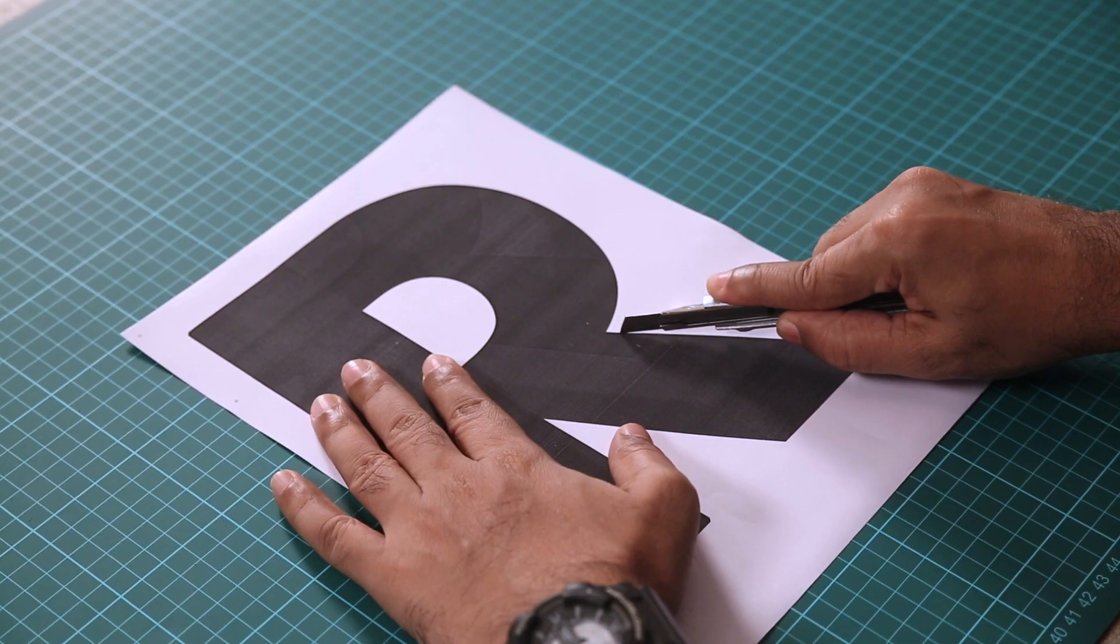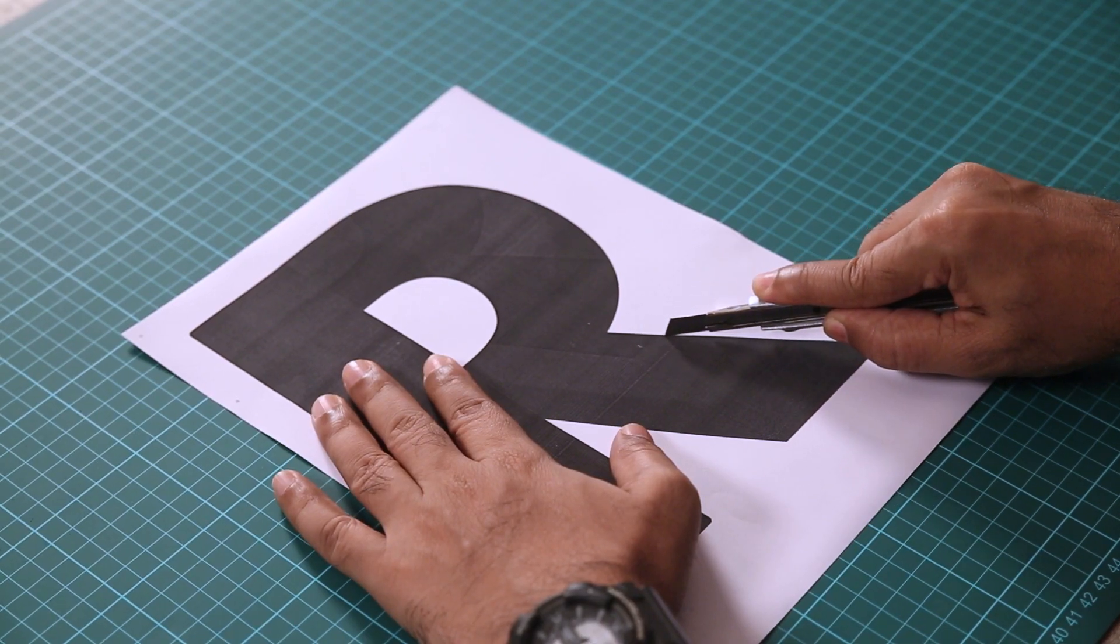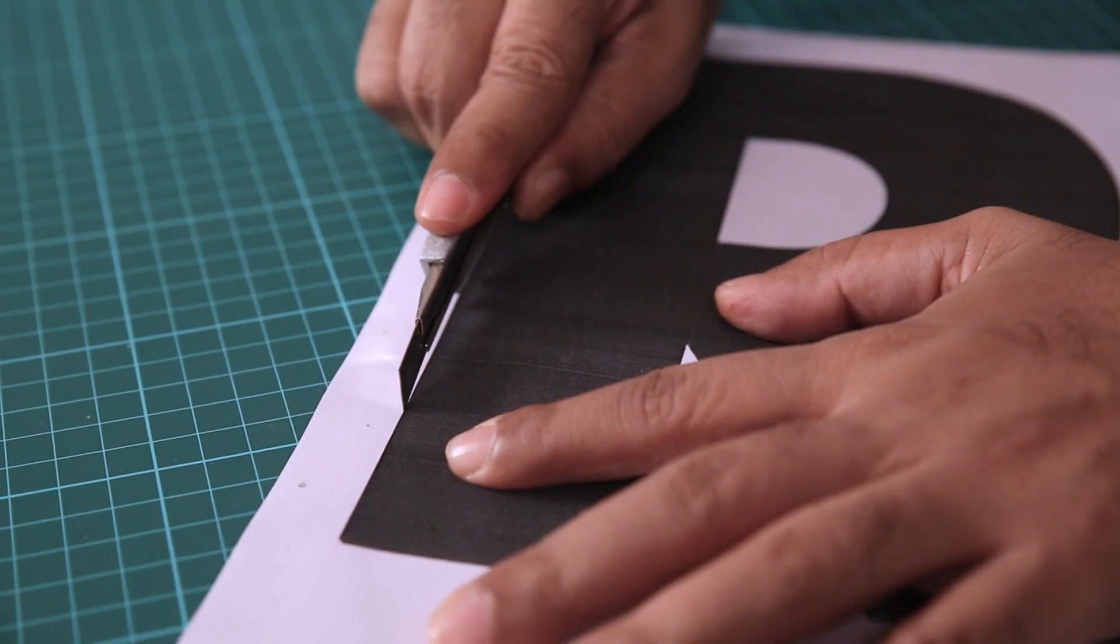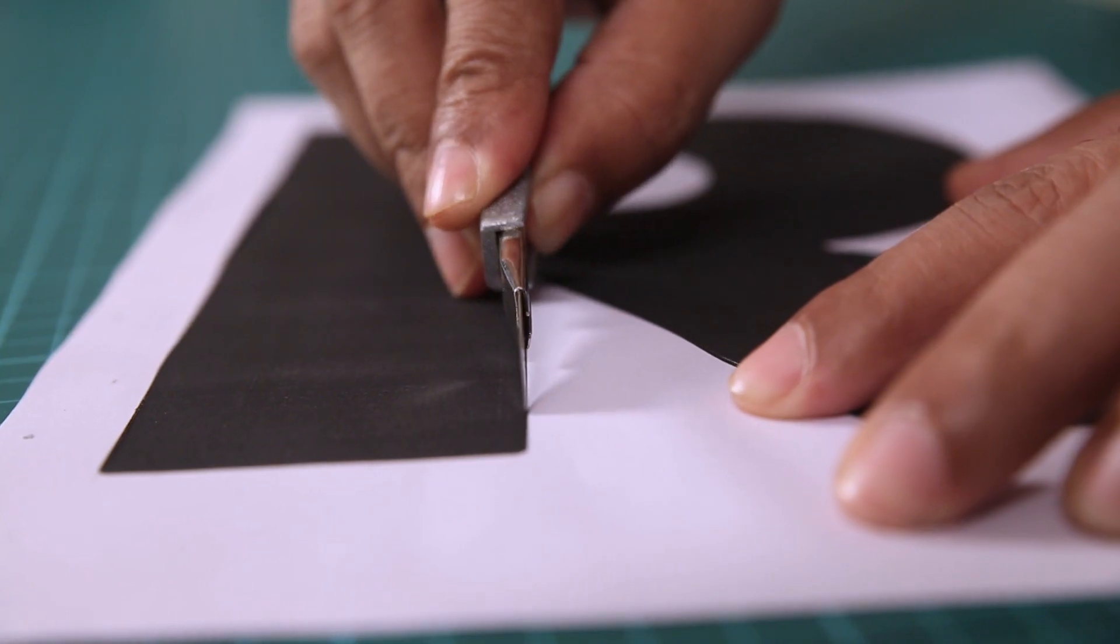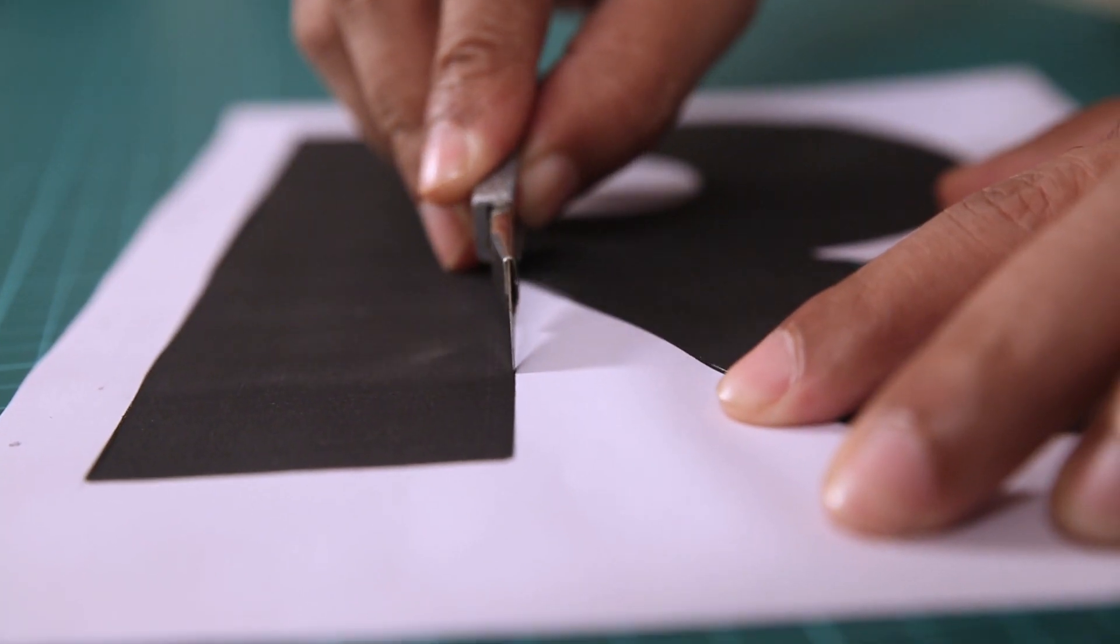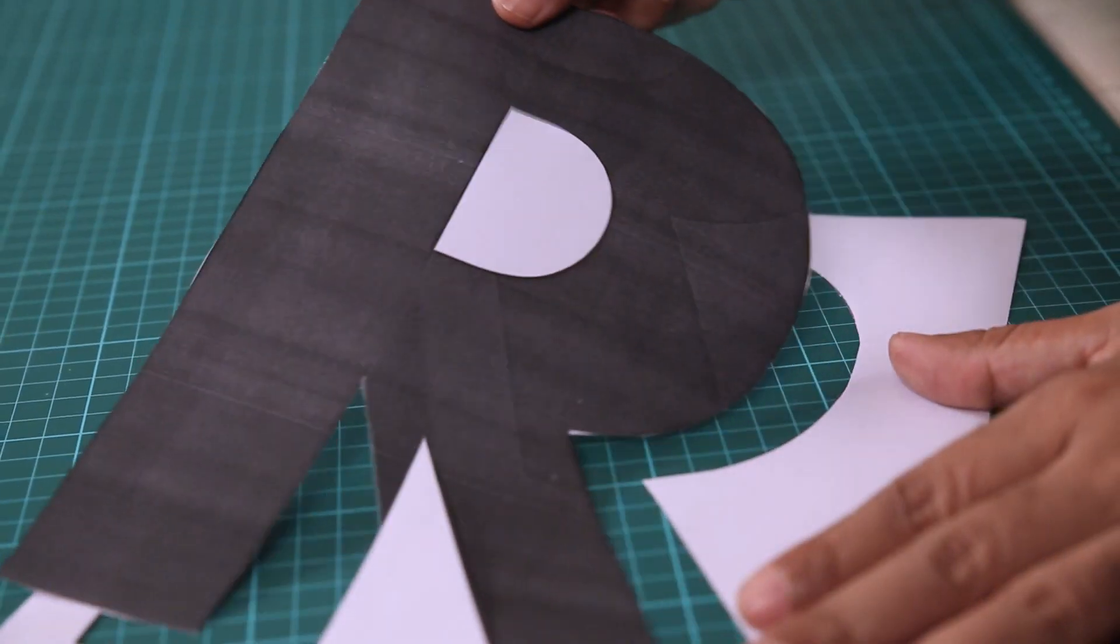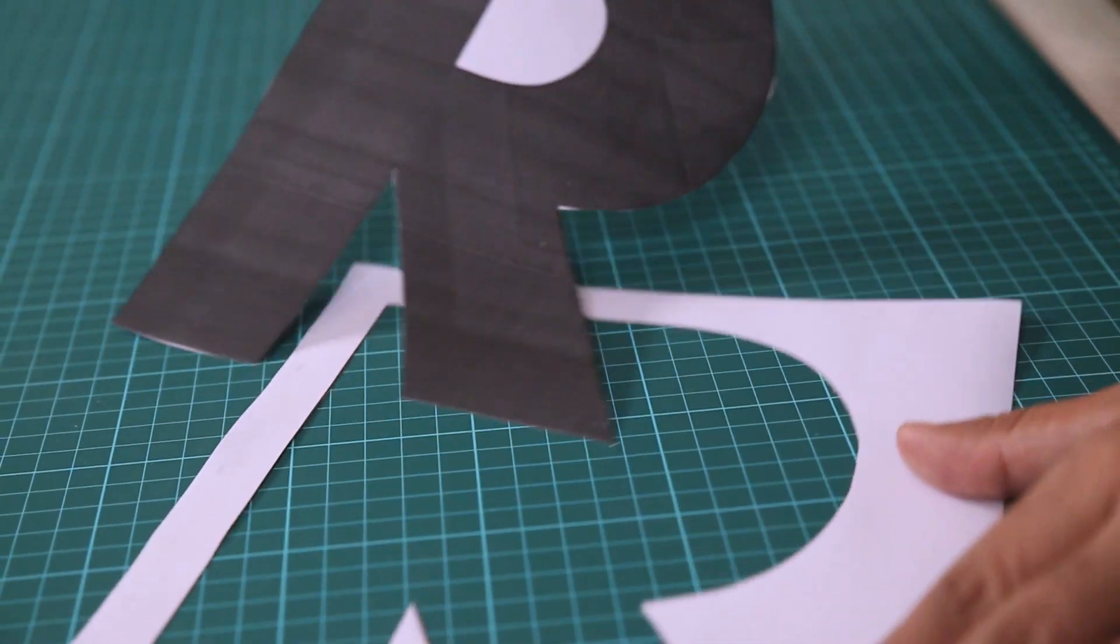Okay, now I am going to cut it to transfer the same letter onto a cardboard. Also when you are using a cutter just be careful, don't hurt yourself.